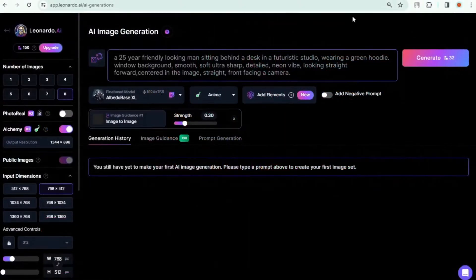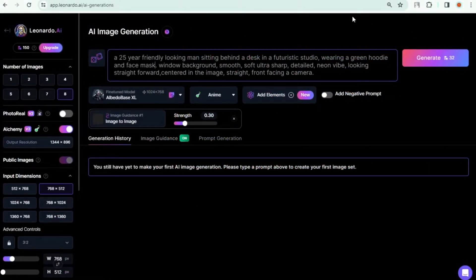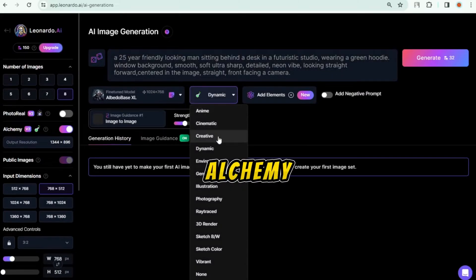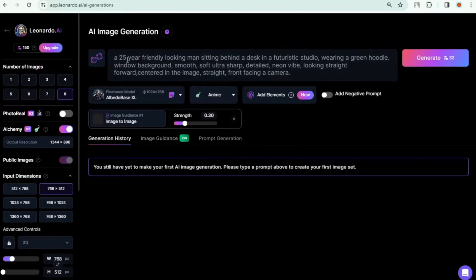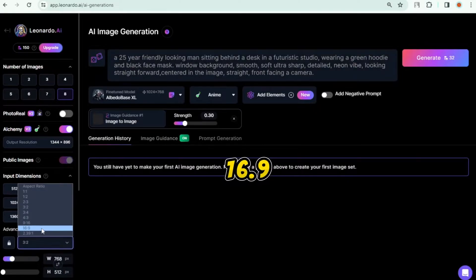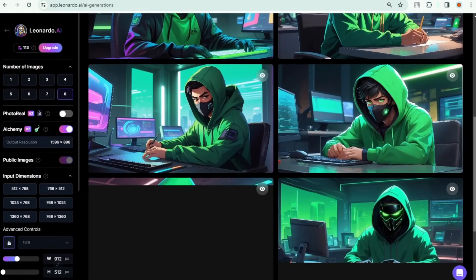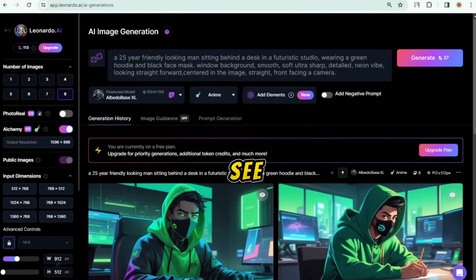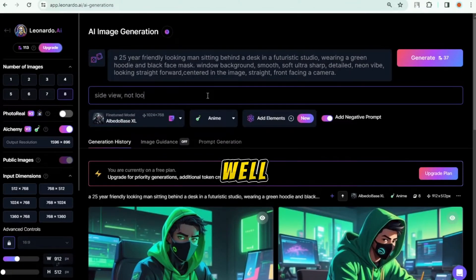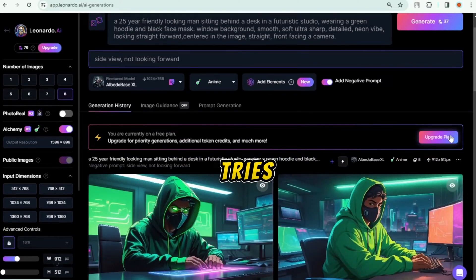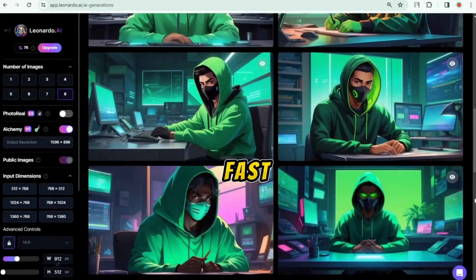First, create a new account on Leonardo. Paste the same prompt, edit it, and add a black mask. Select Albedo XL for Alchemy, choose Anime, and select a 16:9 aspect ratio, then generate. As you can see, these images came out really well, but none of them are exactly what we want — you can get there with many tries by editing the prompt.